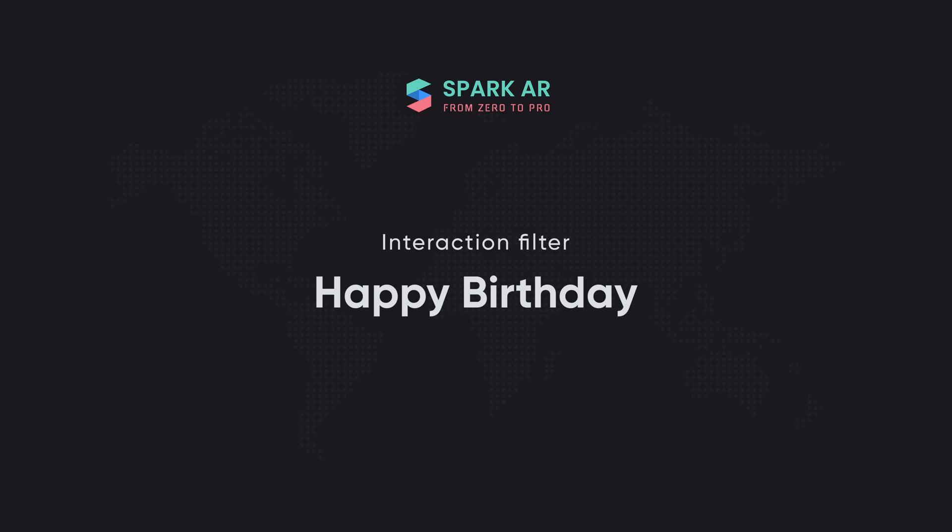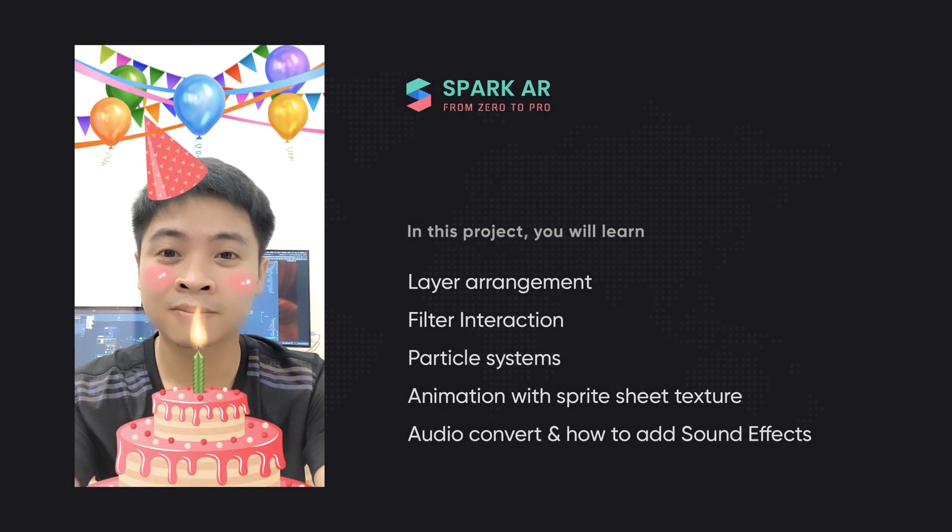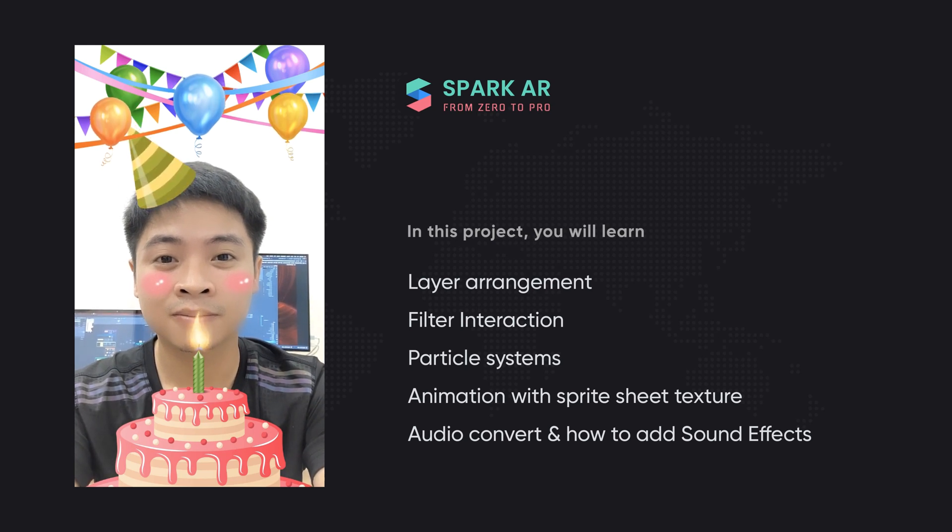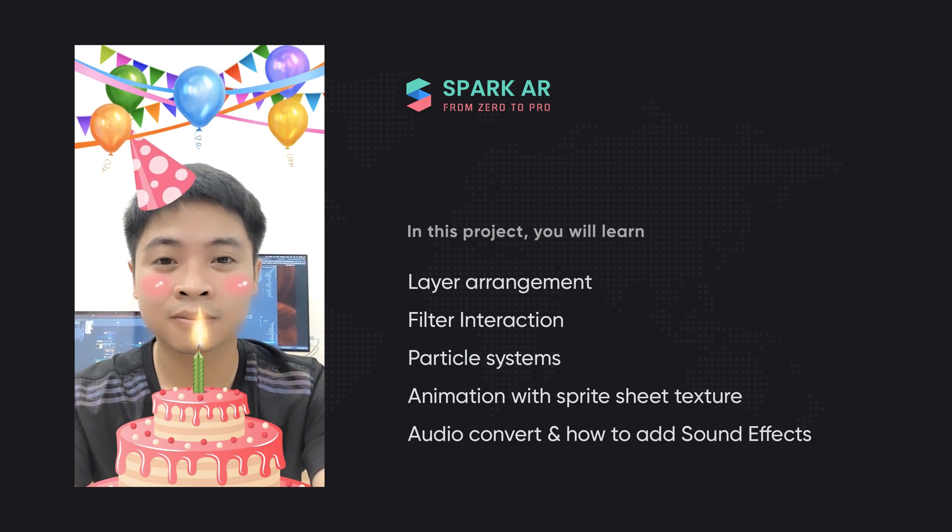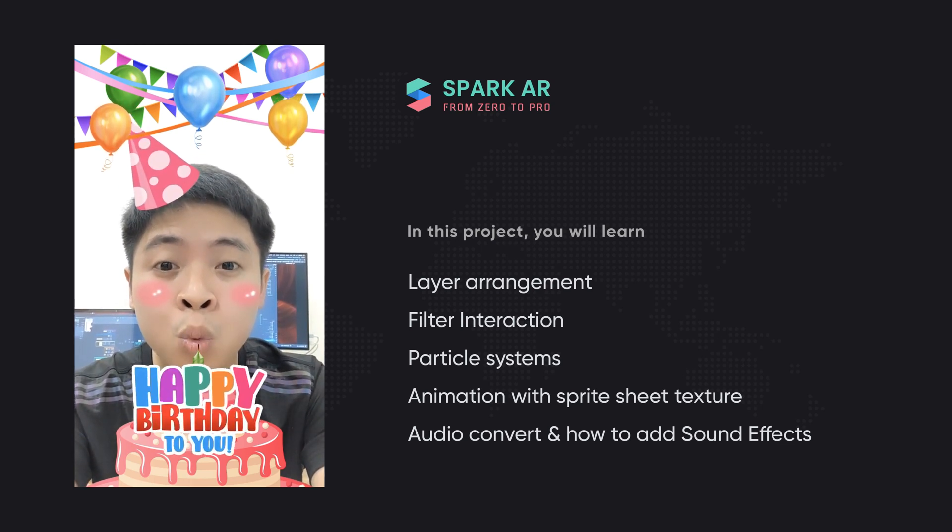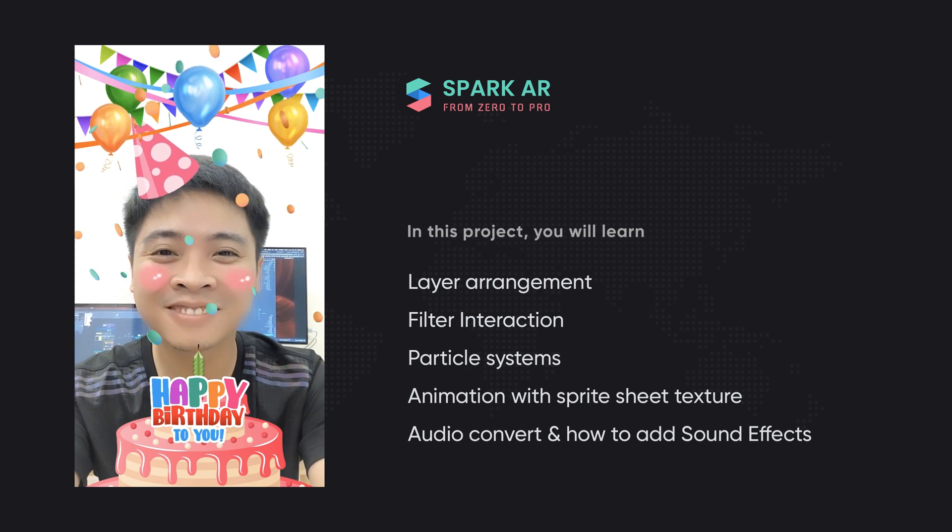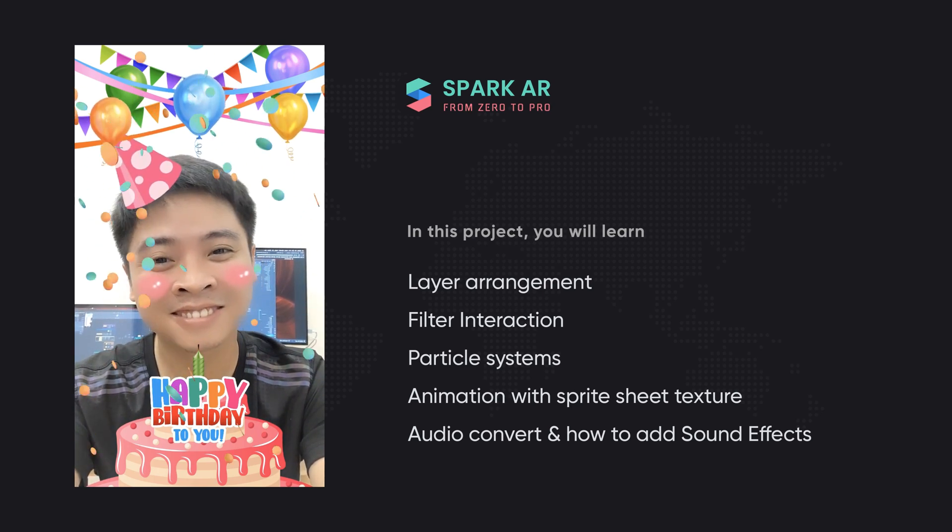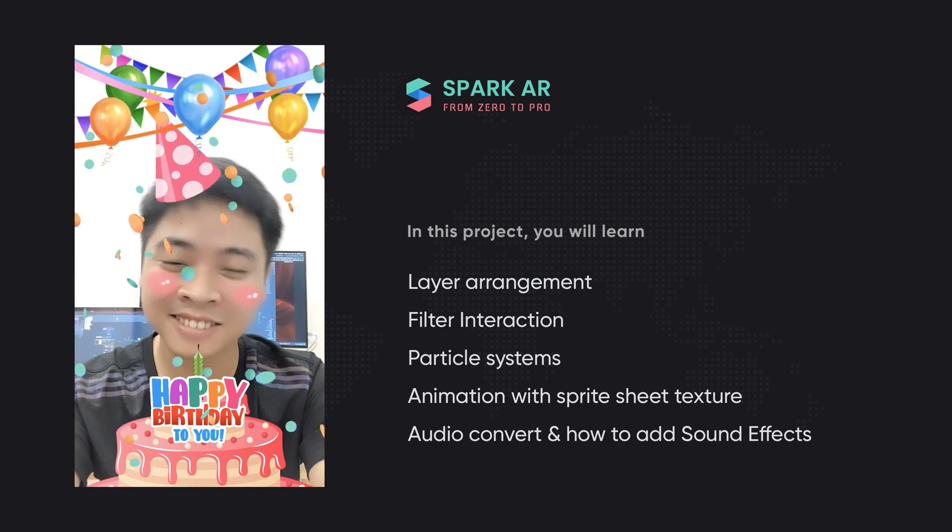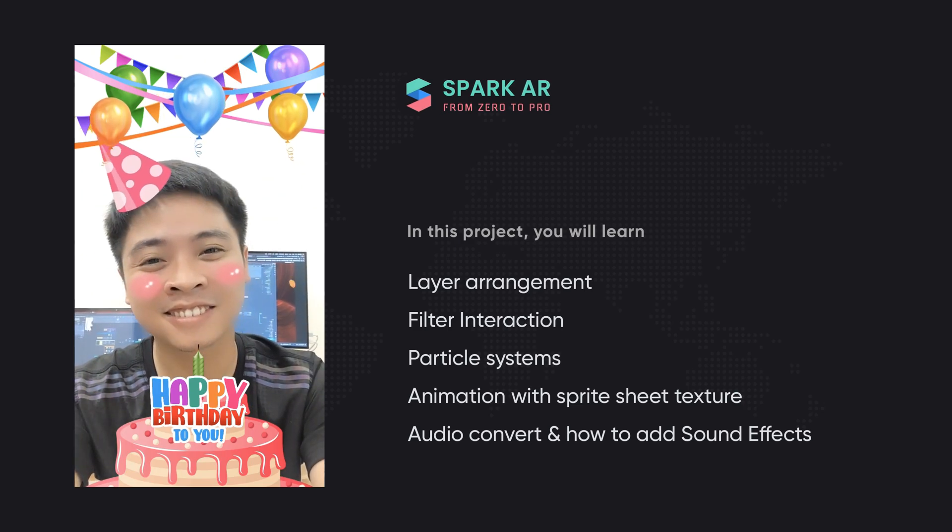Interaction filter. Happy birthday. In this lesson, we will learn about layer arrangement, filter interaction, particle systems, animation with sprite sheet texture, audio converse and how to add sound effects. Okay, let's start.